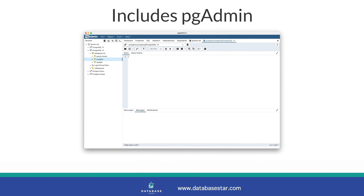As part of the installation of the PostgreSQL database, a tool called pgAdmin is installed. This tool is called an SQL IDE or SQL Editor, and allows you to access the database and write the code that works with the database.